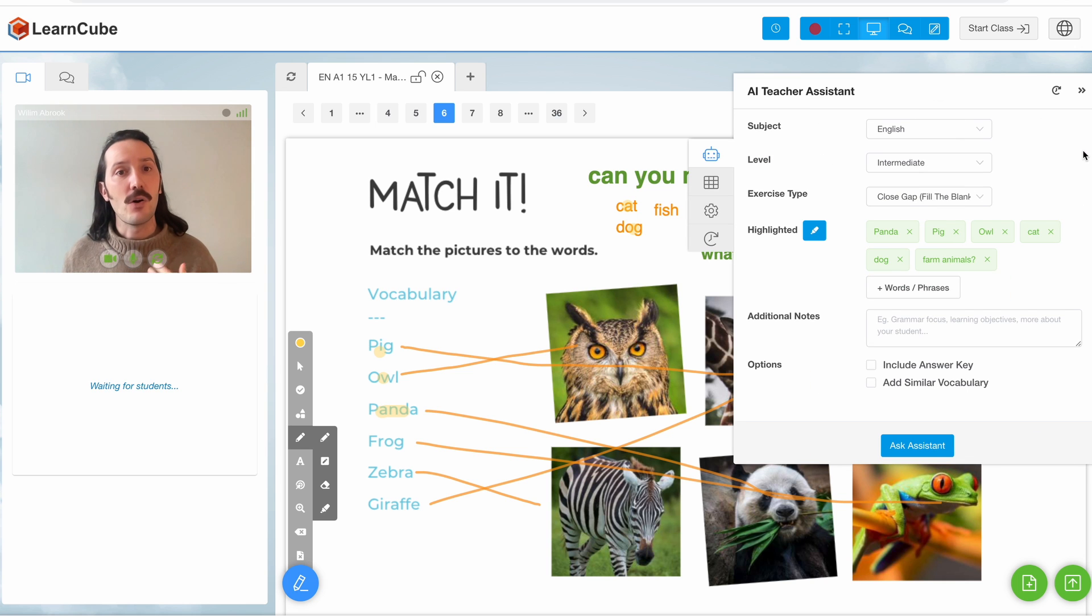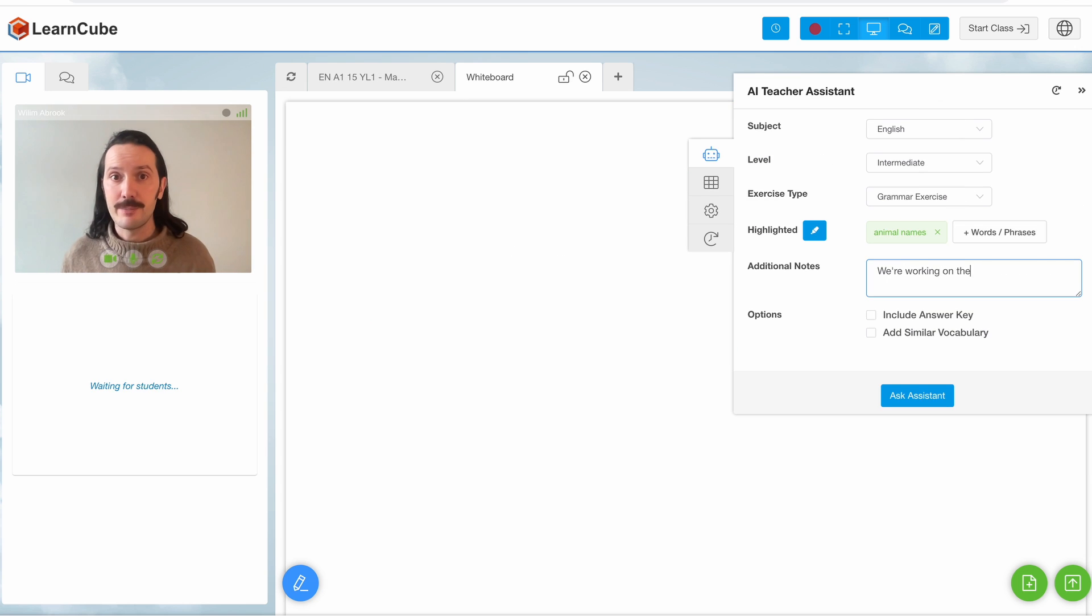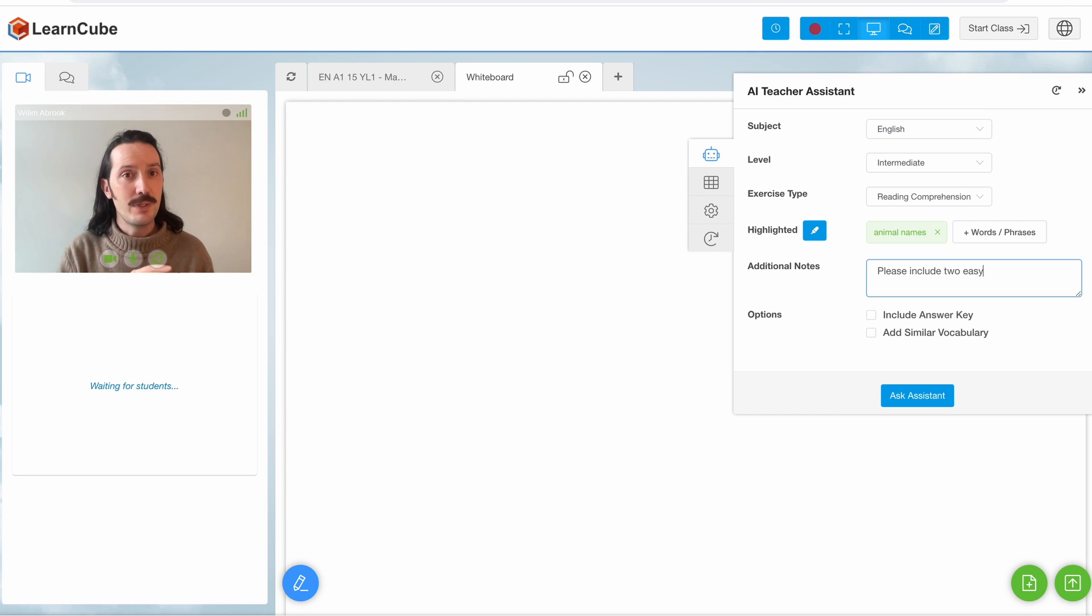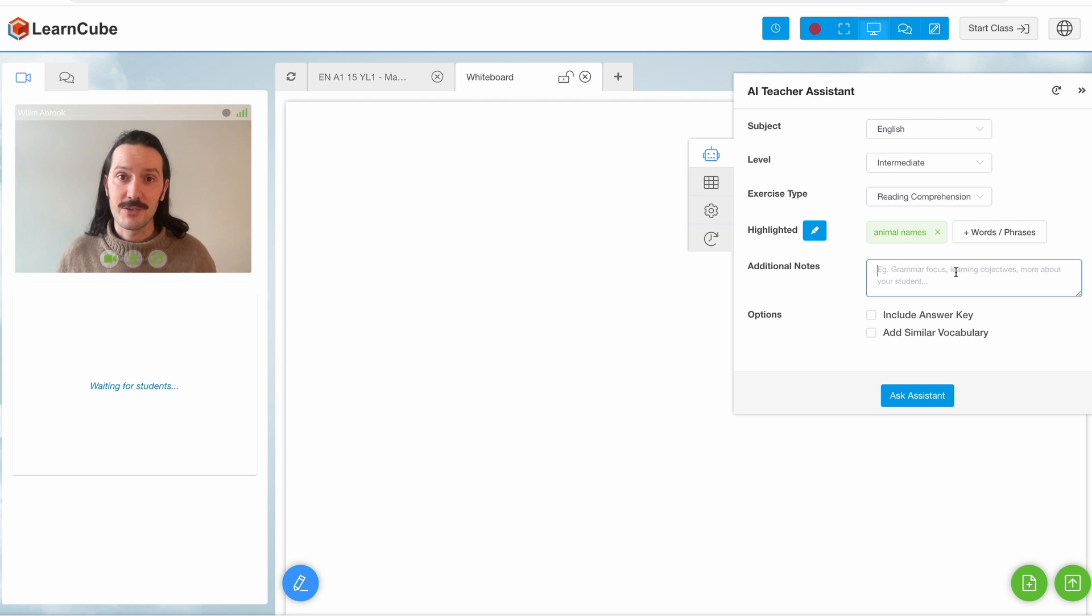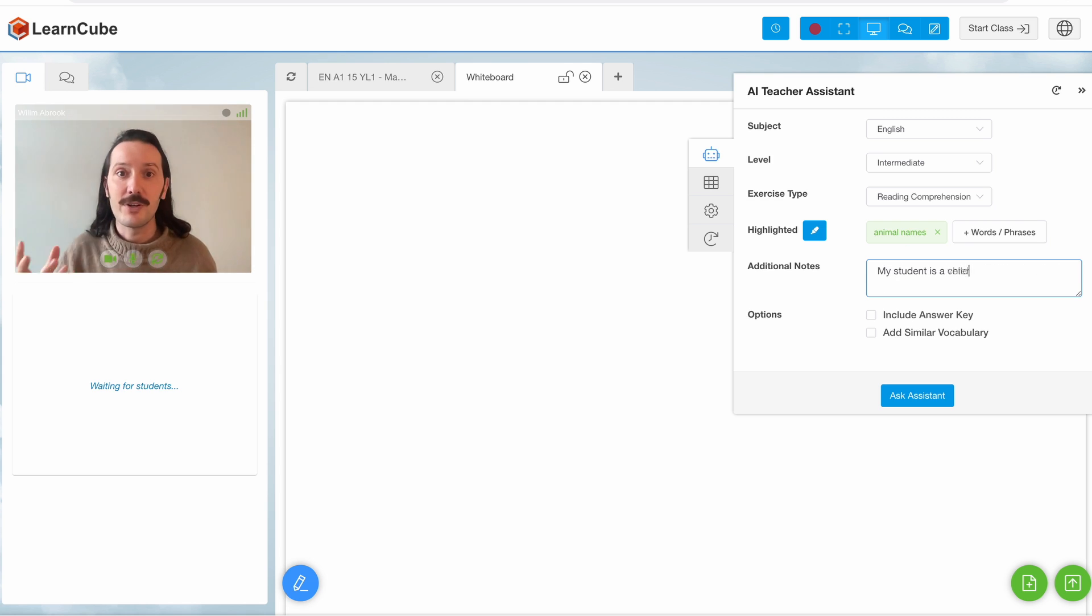I can also give my assistant some notes about what I want. For example, what's the grammar topic I'm focusing on? Do I want two easy questions and two difficult ones? I can also tell it about my student. With our animal names exercise I'll get a very different result if my student is a child or a veterinary nurse, for example.